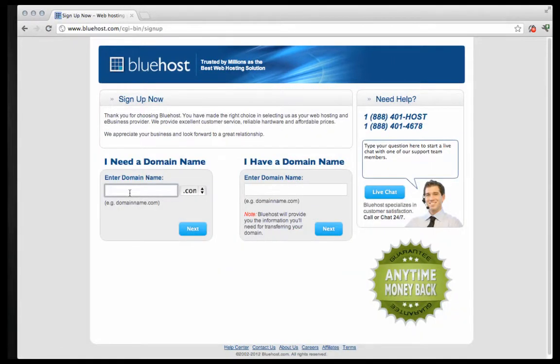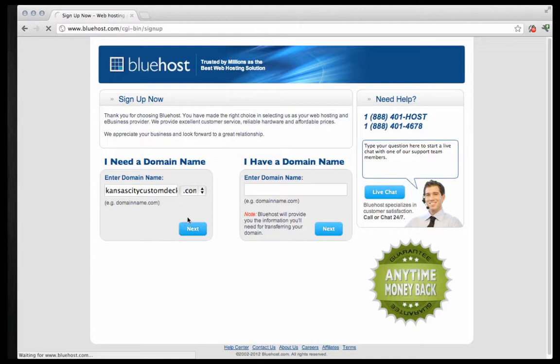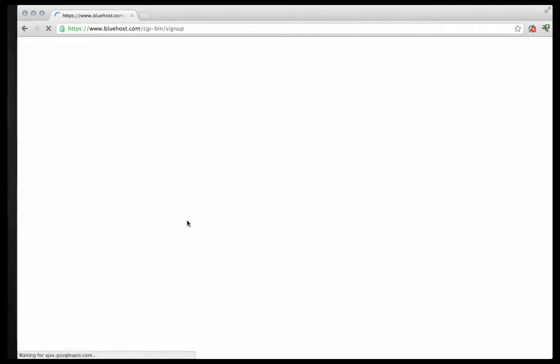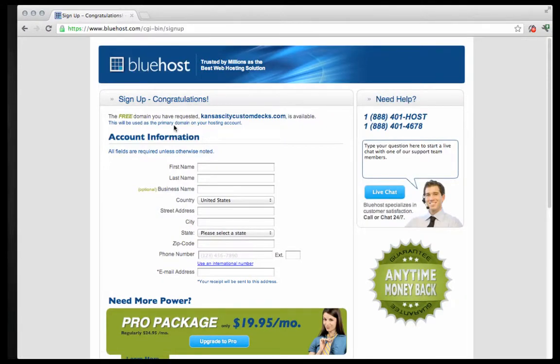And down here I have a link for Bluehost and this is the host that I recommend and I just want to be 100% upfront. If you click through here I will get a small commission but it won't cost you anything extra and this is the host that I use and it's I highly recommend it. So click through there and we're going to look for the big green sign up button. Click on the green sign up button. Now here's where you're going to enter your domain name. You should have already done some research on this. My domain name is KansasCityCustomDecks.com.